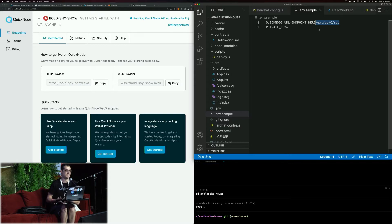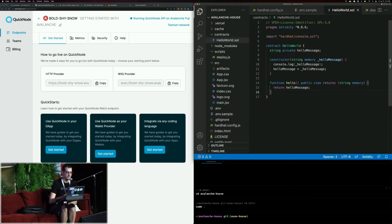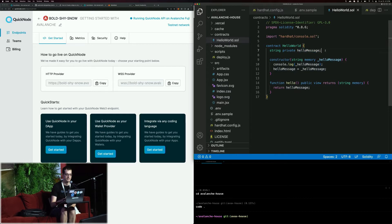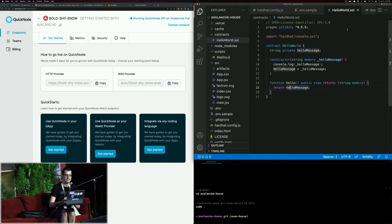One of the cool things about Avalanche is it's compatible with Ethereum EVM. So if you write something and want to deploy a smart contract to Ethereum, you could deploy basically that exact same smart contract to Avalanche. Here is our contract — it's a hello world contract that has a single variable, hello message. When we initialize the contract, we pass in a message, that sets our hello message, and then we have a single function that just returns that message.